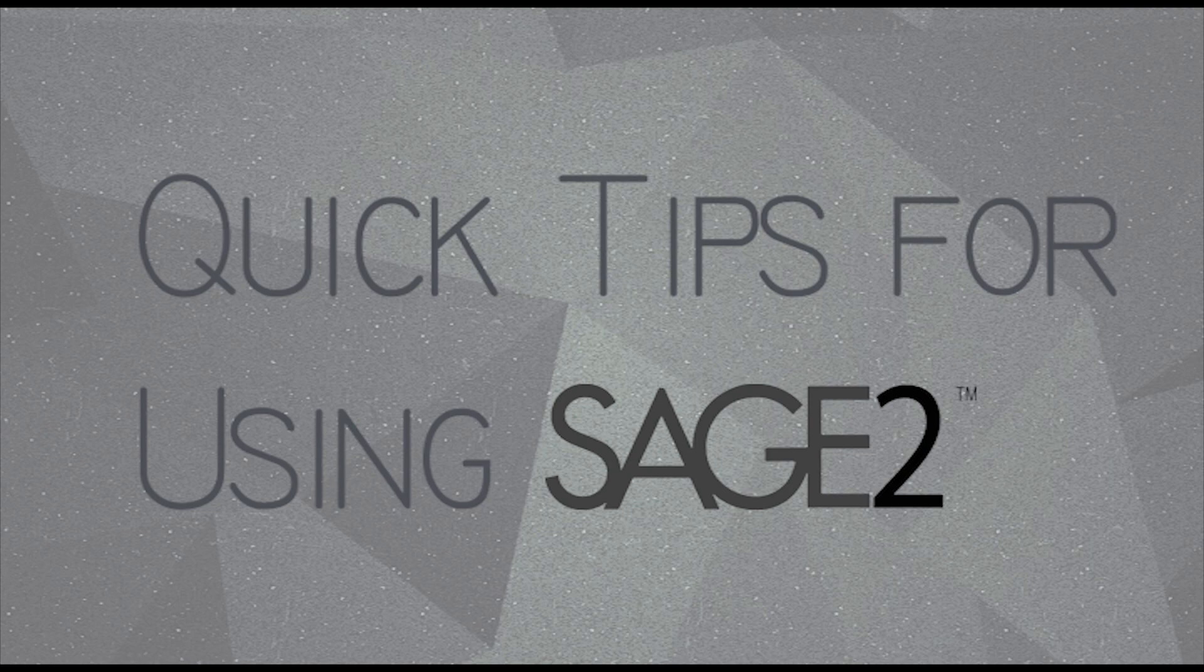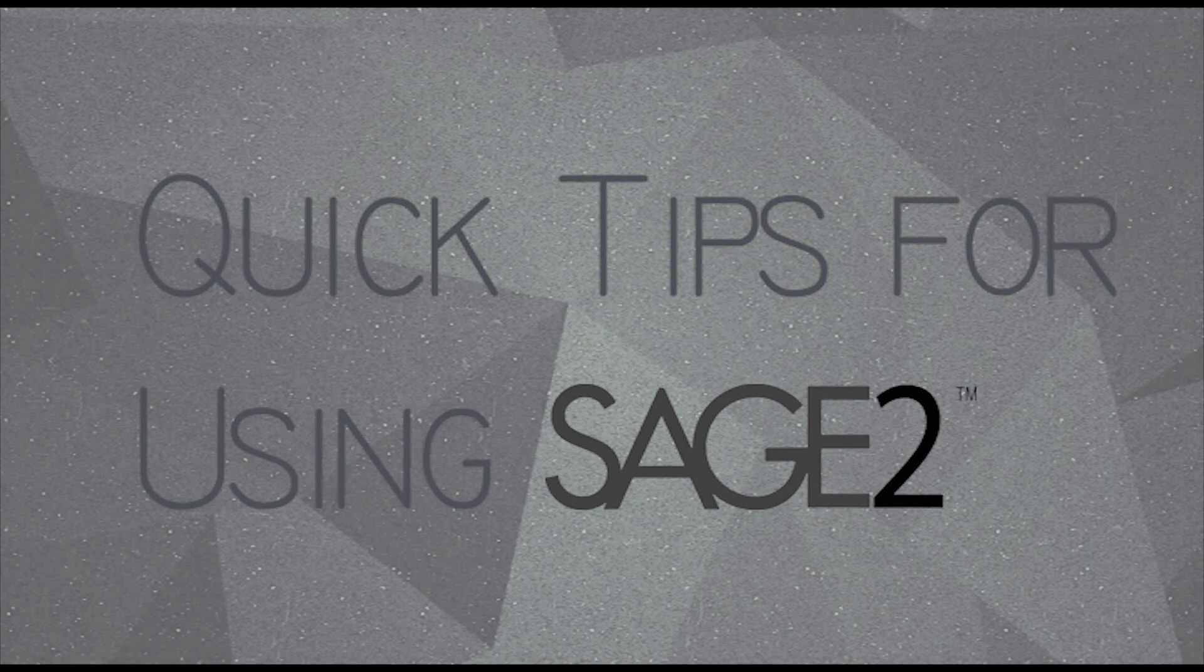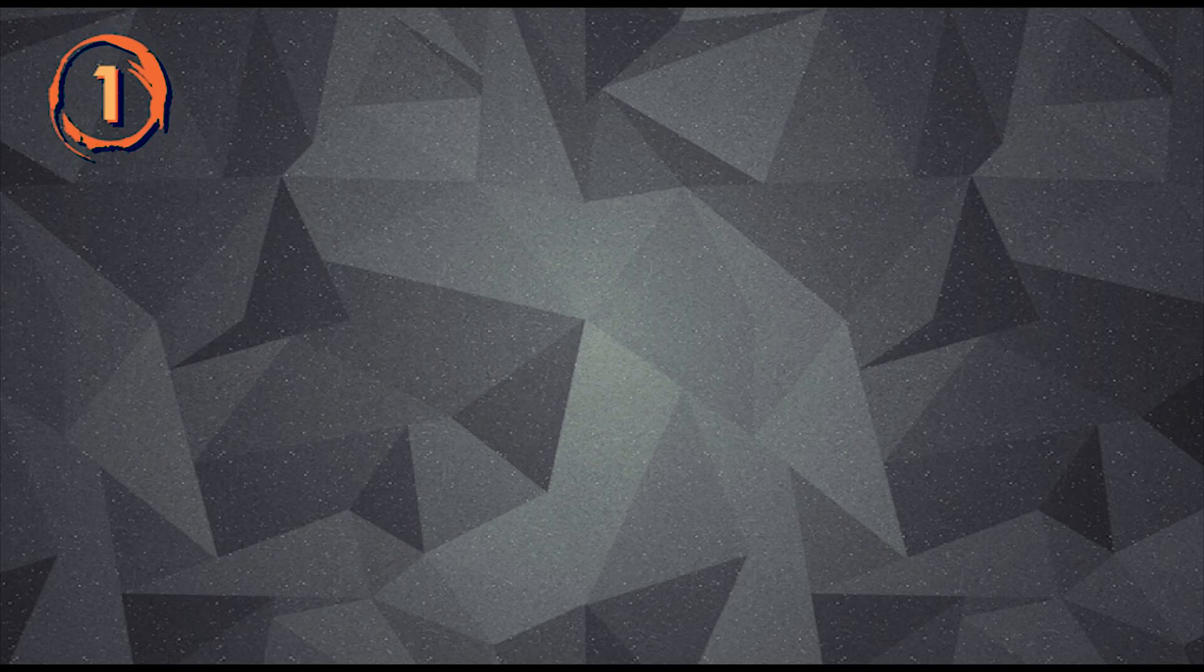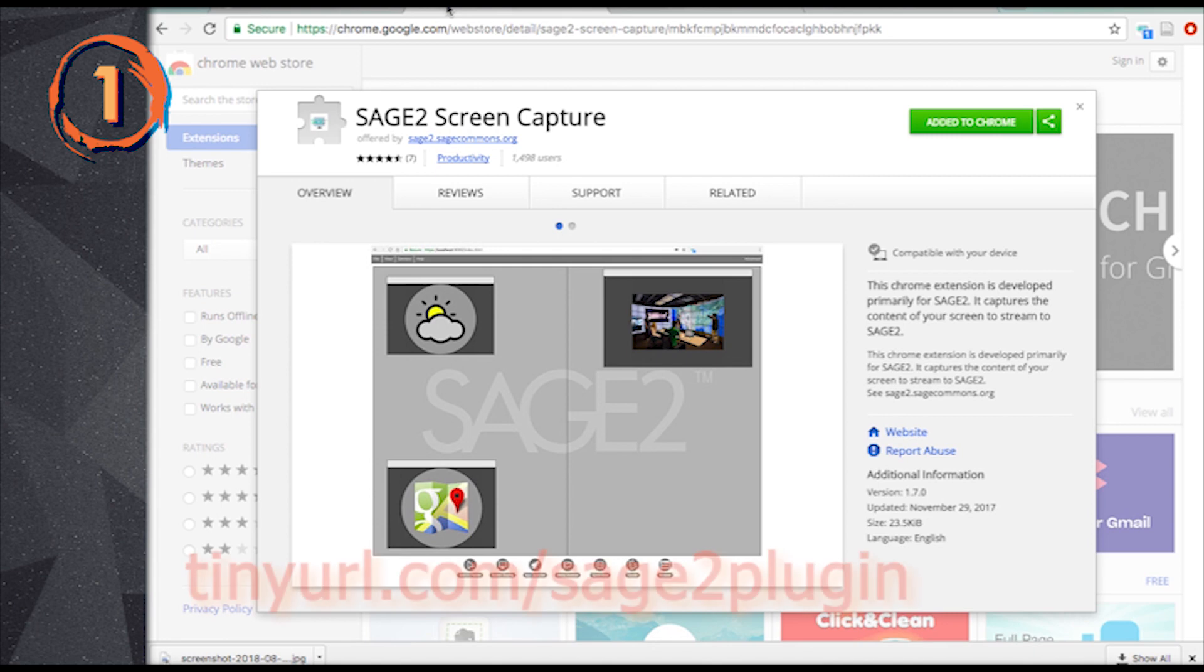Quick tips for using Sage2 User Client. The Sage2 User Client is a web page. For full functionality, please install the Chrome extension.